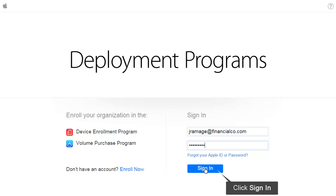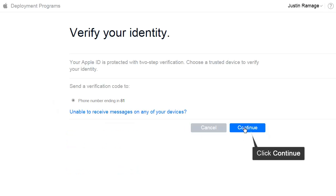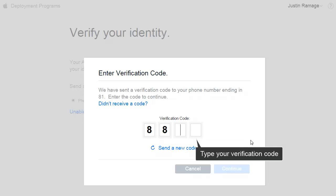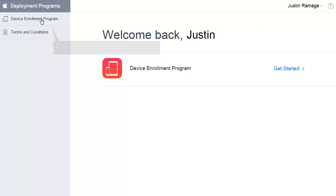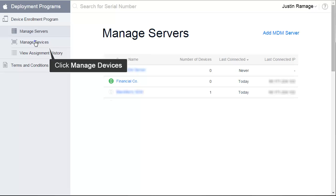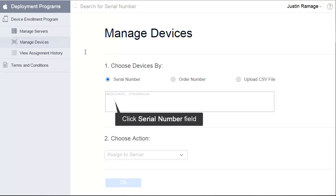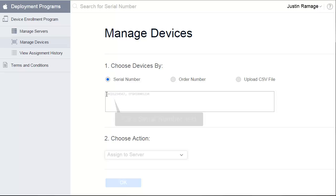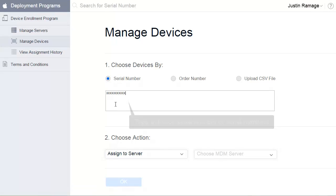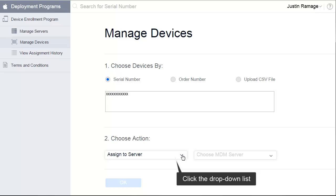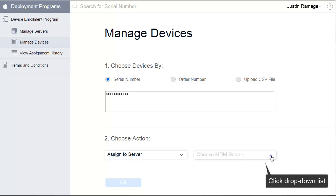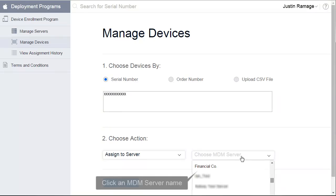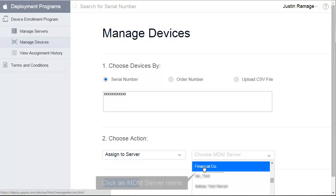Click Sign In. Click Continue. Type your verification code. Click Continue. Click Device Enrollment Program. Click Manage Devices. Click the Serial Number field and type a device serial number or serial numbers. Click the drop-down list. Click Assign to Server. Click the drop-down list to choose an MDM server. Click an MDM server name. Click OK.